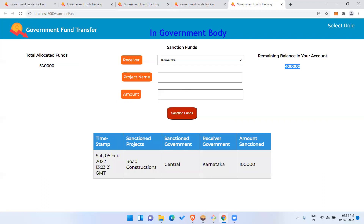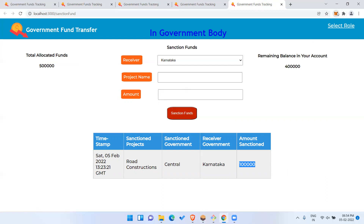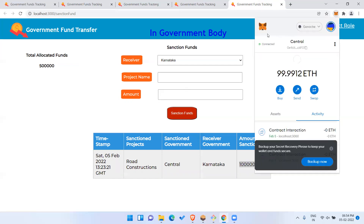After confirming, one lakh has been deducted from the remaining balance. The record shows Central Government to Karnataka Government — one lakh sanctioned. The timestamp is recorded, so you can see on which date, for which project, from which government, and how much funds have been sanctioned.